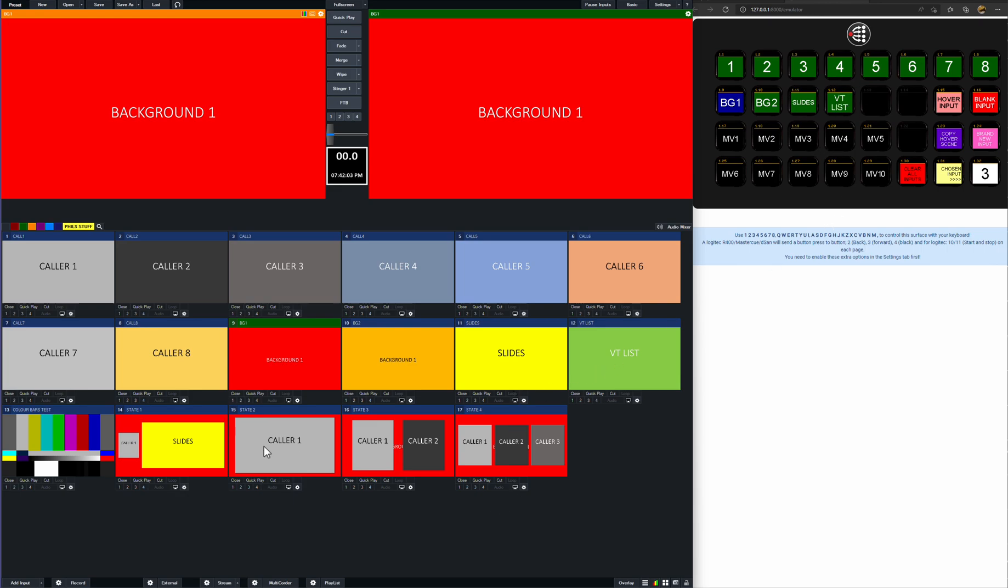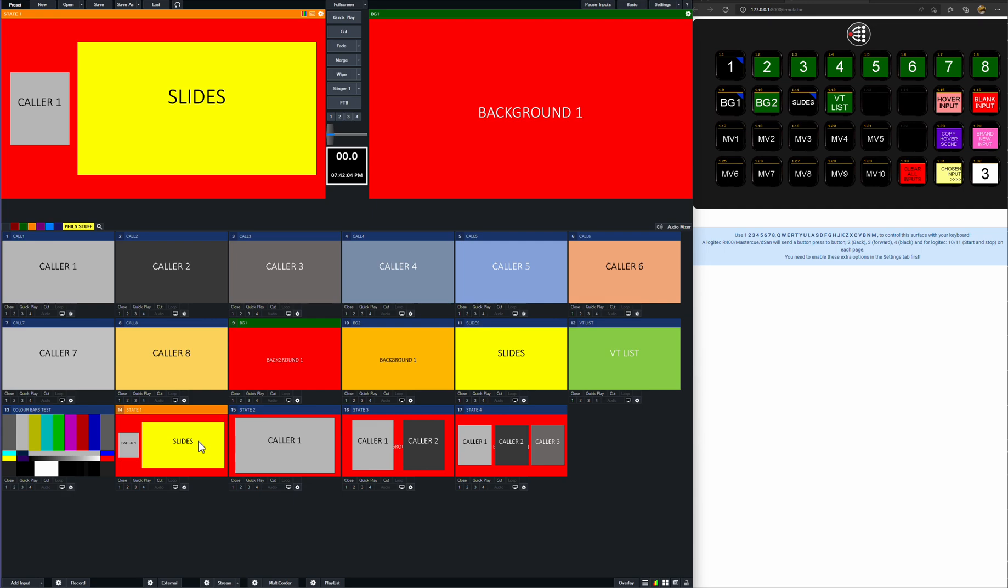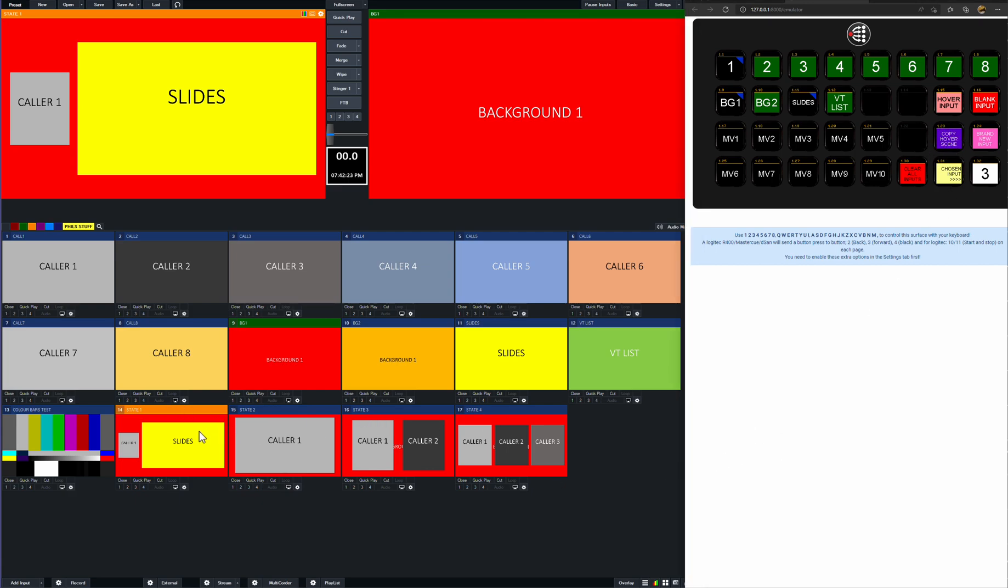Now what we might want to do, if say, for example, we have caller one and slides, we might want a scene where it's caller two and slides. So there's other ways of copying that to a new slide or a new scene. But this way, what I do is I use the hover function. So I can copy a hover scene on this button here. And then any scene that I'm hovered over, when I press that button, it'll create a new scene. It'll rename it and put it into preview.